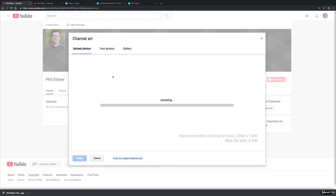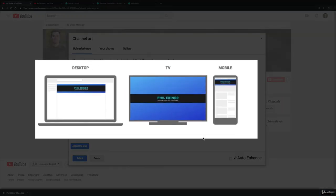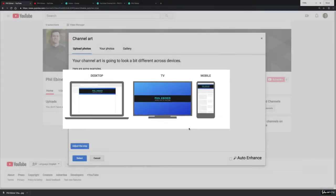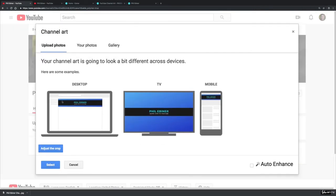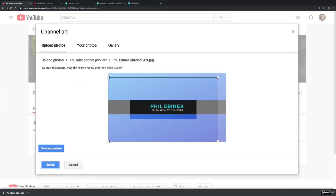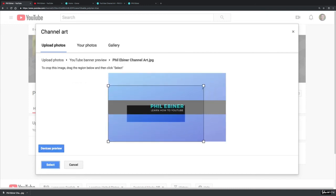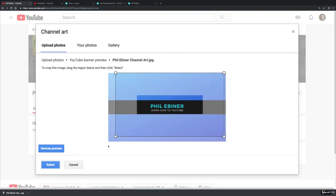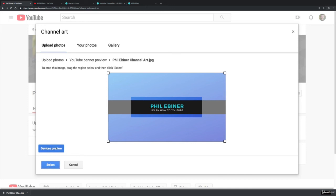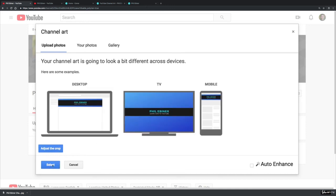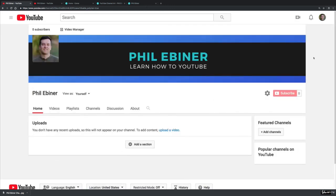Once it uploads you do have a chance to kind of preview what it looks like. I know it's kind of hard to see, the screen isn't that big, but you can kind of see what it's going to look like. You can adjust the crop, for example maybe we want to crop in so that just this black part shows. Or I might have to go back and actually edit it so that this bar, this black bar, is a little bit bigger unless you like how that looks. And then just click select and then it's added to your channel.